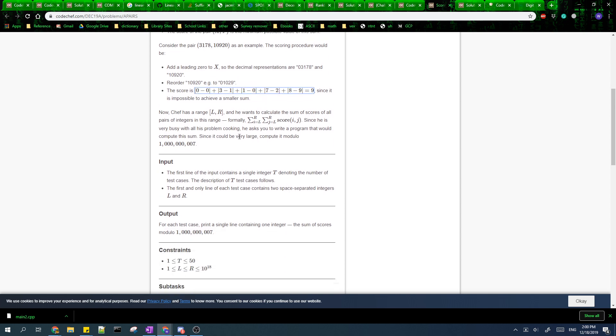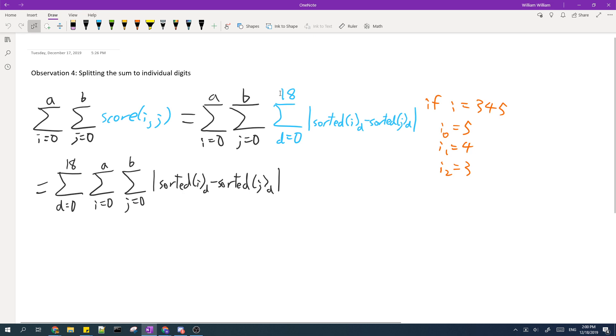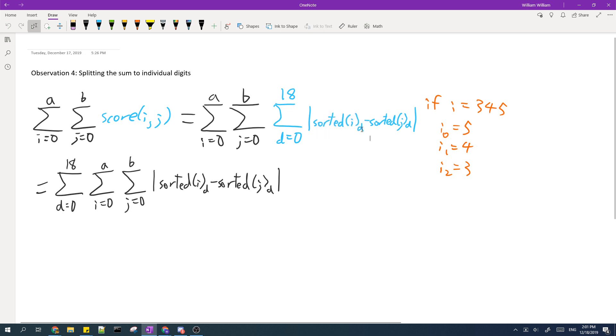So there are at most 19 digits and we can simply change the score function to a summation like this. Here the subscript D represents the value, it means the value of the digit at position D. So for example if I is equal to 345, then I_0 is 5, I_1 is 4, and I_2 is 3.